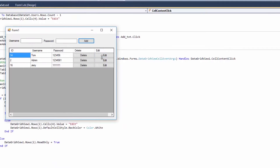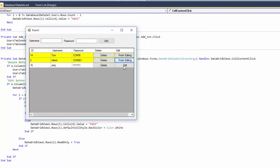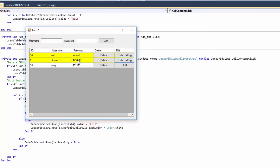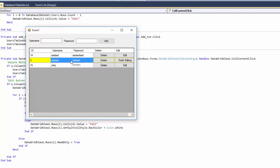Let's debug - clicking edit changes the color to yellow, and clicking finish editing changes it back to white. But the code isn't complete yet - it doesn't work correctly with multiple selection. If I click on finish editing now, I can't edit the selected row but I can still edit the previously selected row, which we don't want.